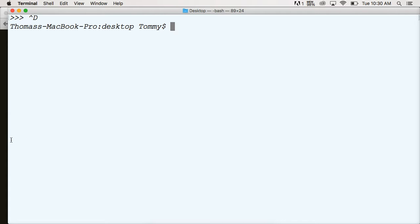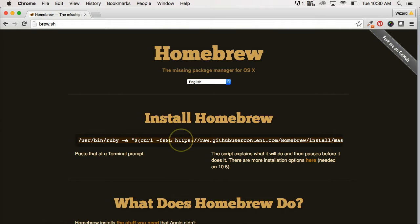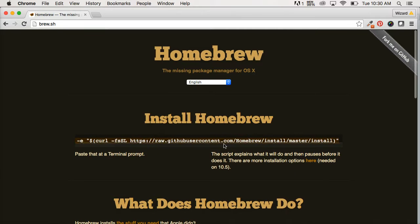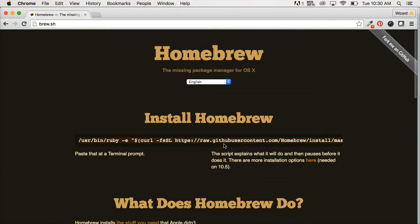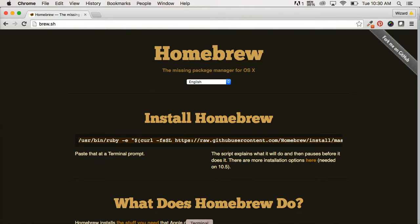We're going to use something called brew. So if you don't have brew on your computer, go over to brew.sh and copy this command right here. We're going to put this into our terminal. This downloads a software package called Homebrew. Homebrew allows us to install packages very easily onto our Macs.